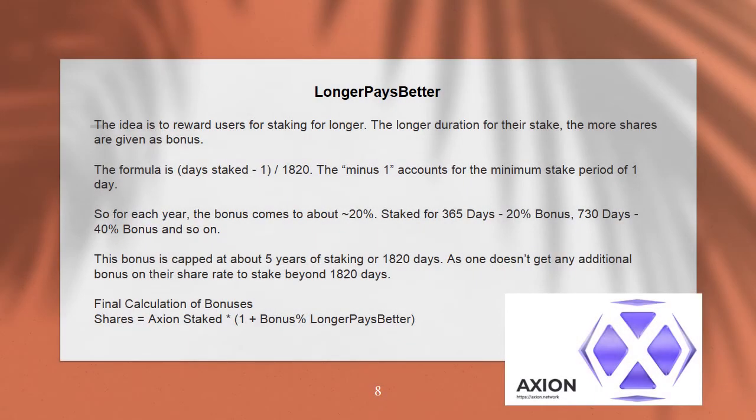Longer pays better. The idea is to reward users for staking longer. The longer the duration of their stake, the more shares are given as a bonus. The formula is: days staked ^ (1/1820) minus 1, where the minus 1 accounts for the minimum stake period of 1 day. So for each year, the bonus comes to about 20%. Staked for 365 days = ~20% bonus, 730 days = ~40% bonus, and so on. This bonus is capped at about 5 years of staking or 1820 days, as one doesn't get any additional bonus on their share rate beyond 1820 days.